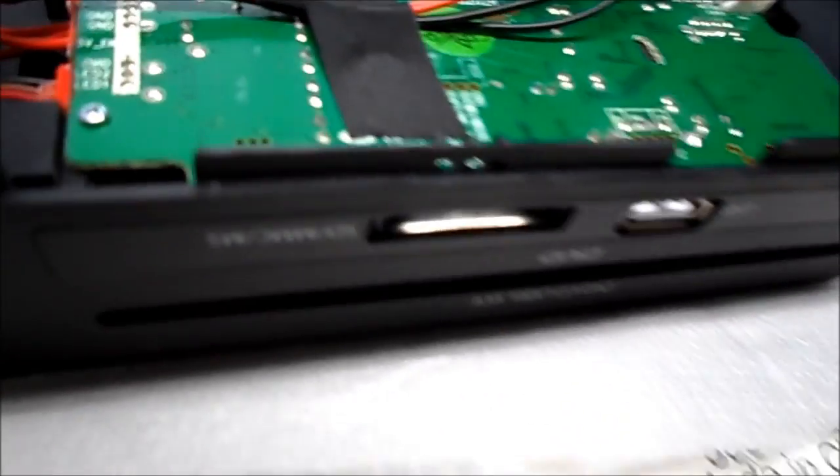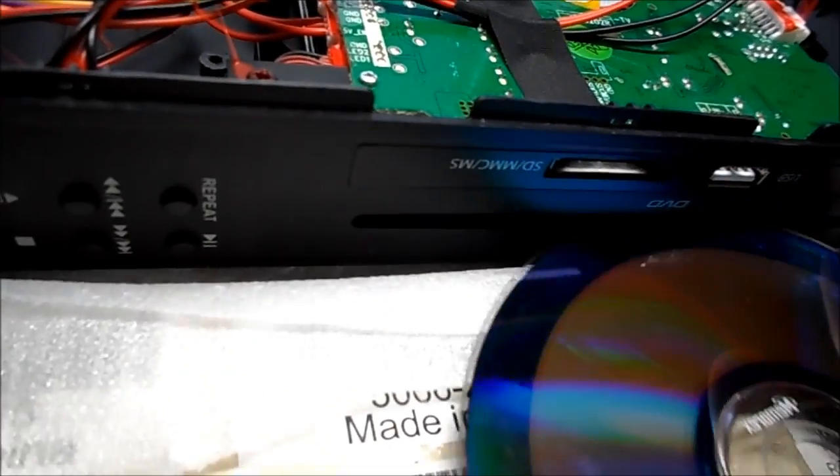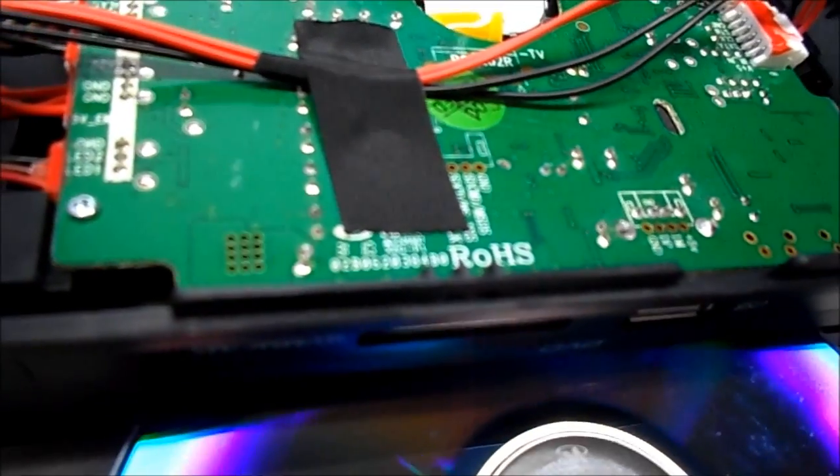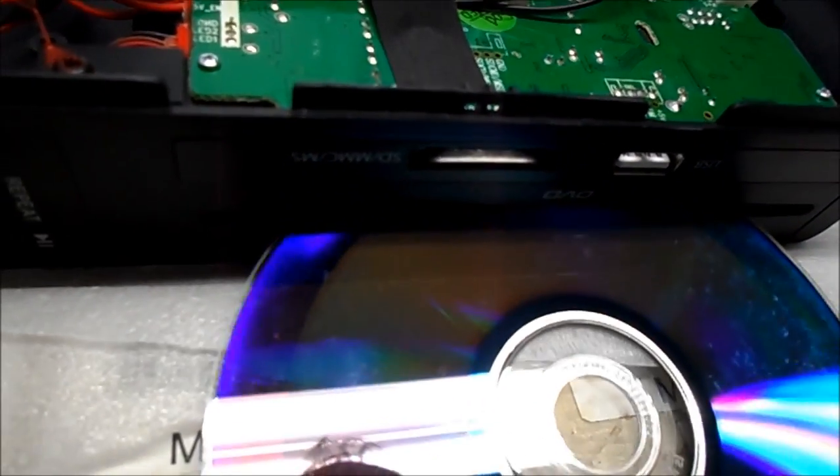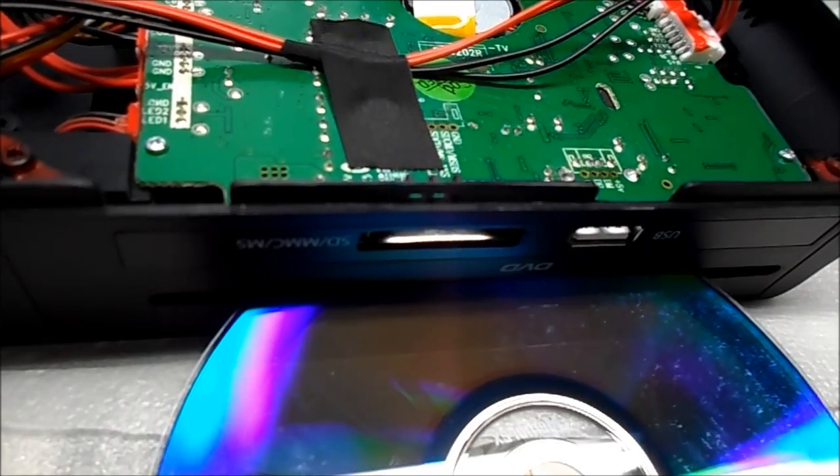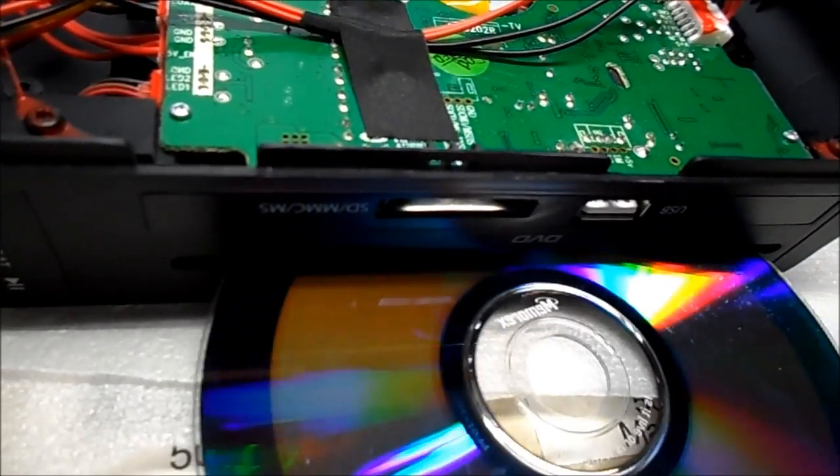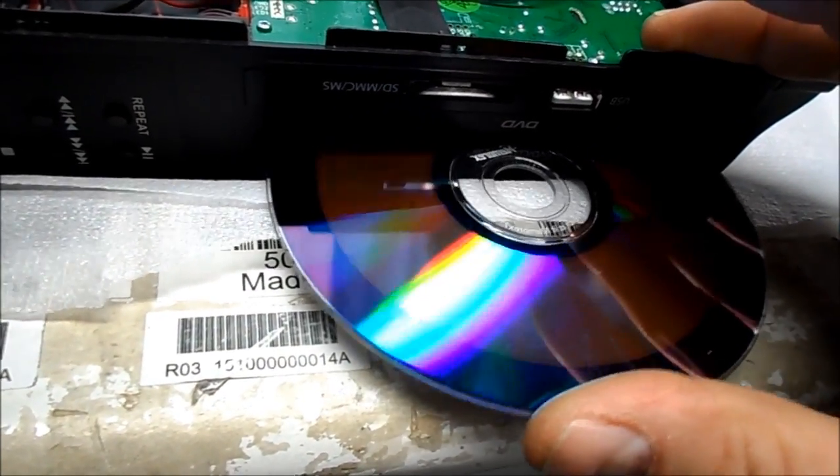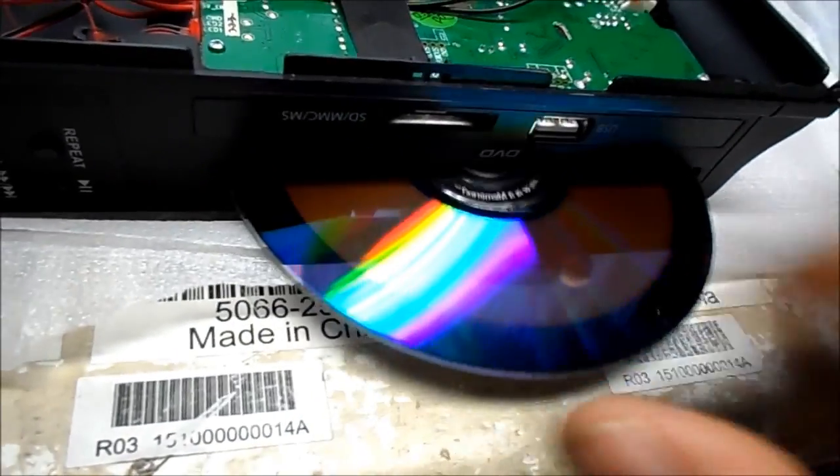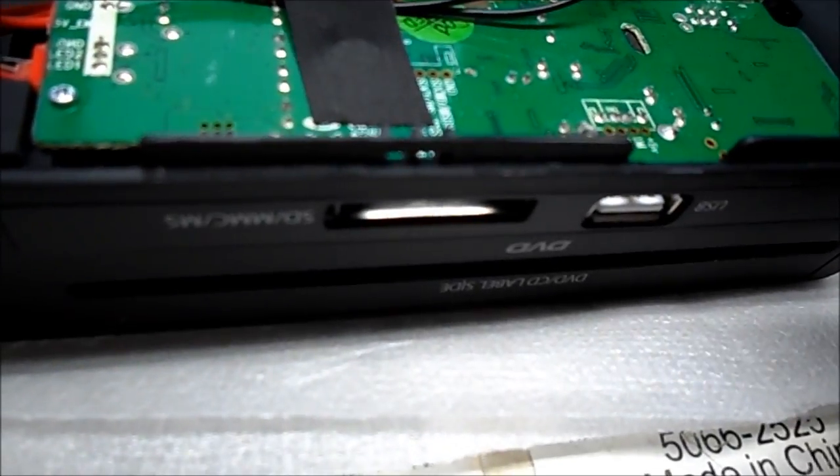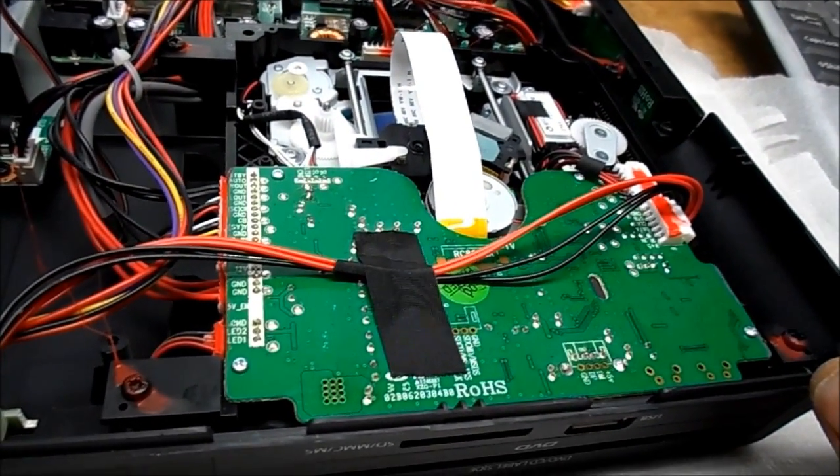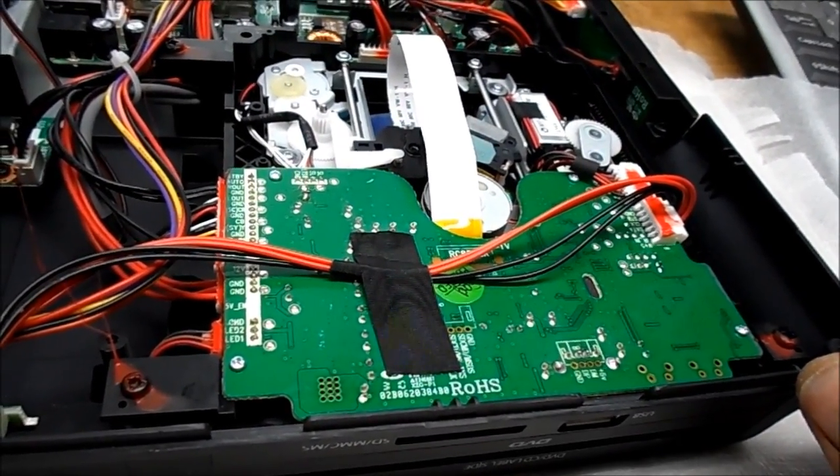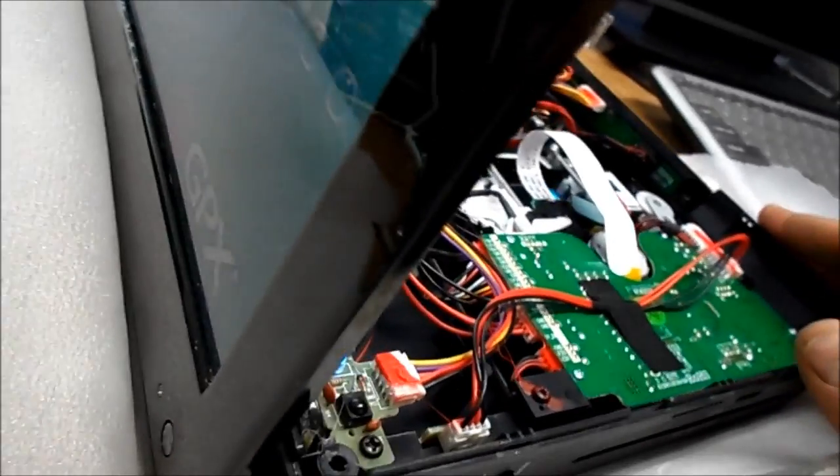It's trying to take a disc in, but there is no disc to take in. So I imagine the switch here. There's got to be a switch here or something that's not right as it partially tries to load it, ejects it, and I cannot load it myself here. There it goes.